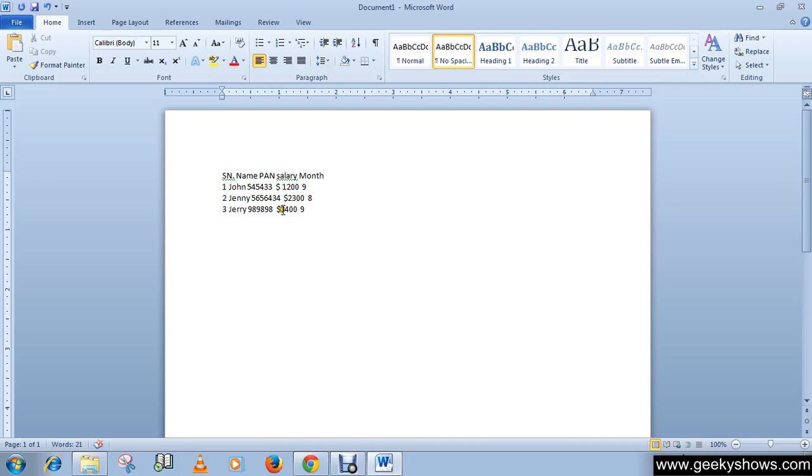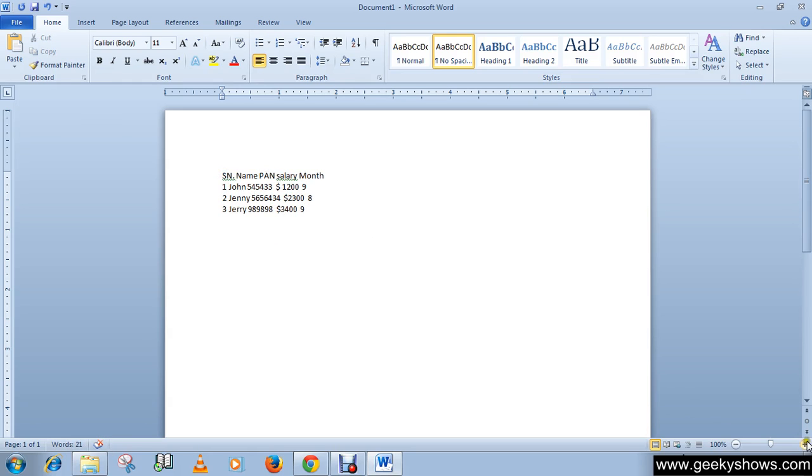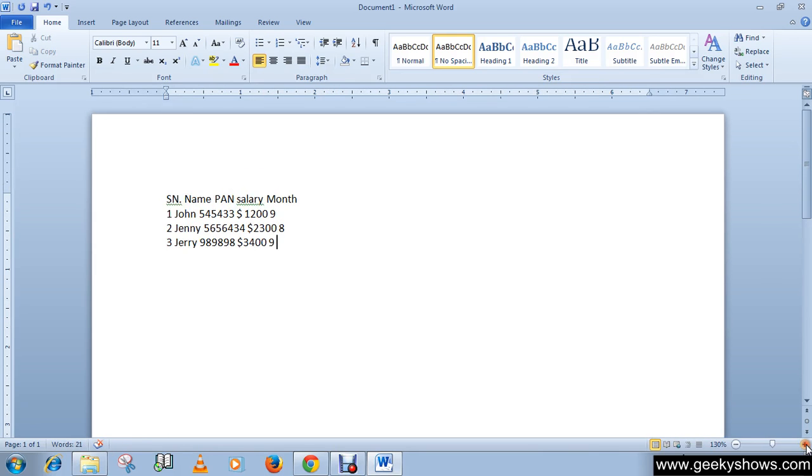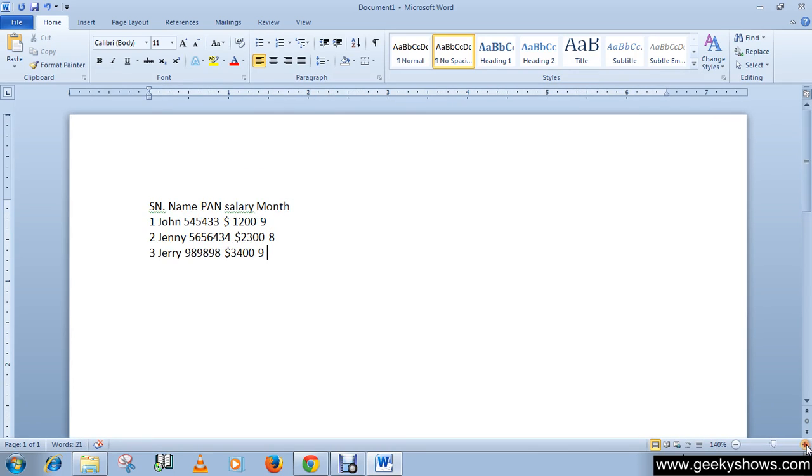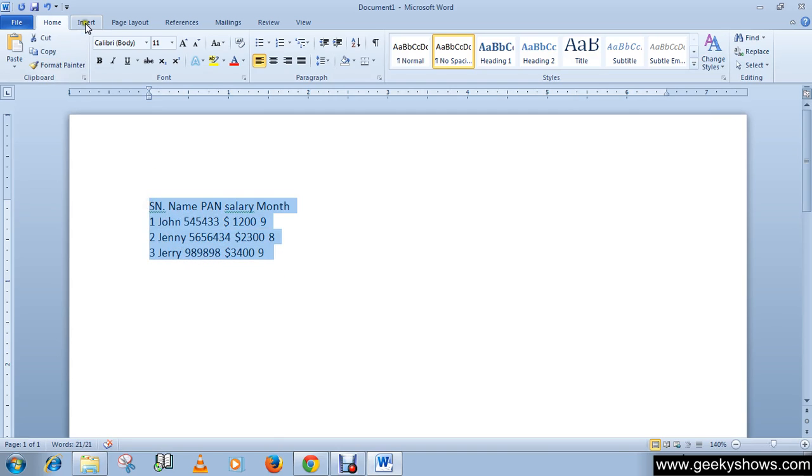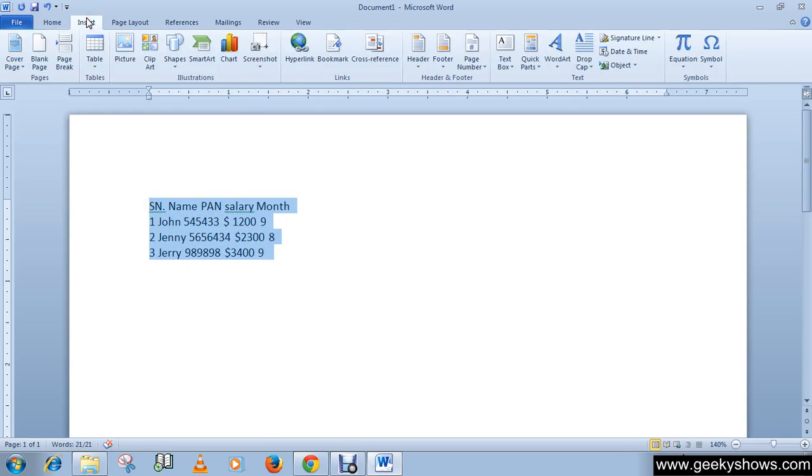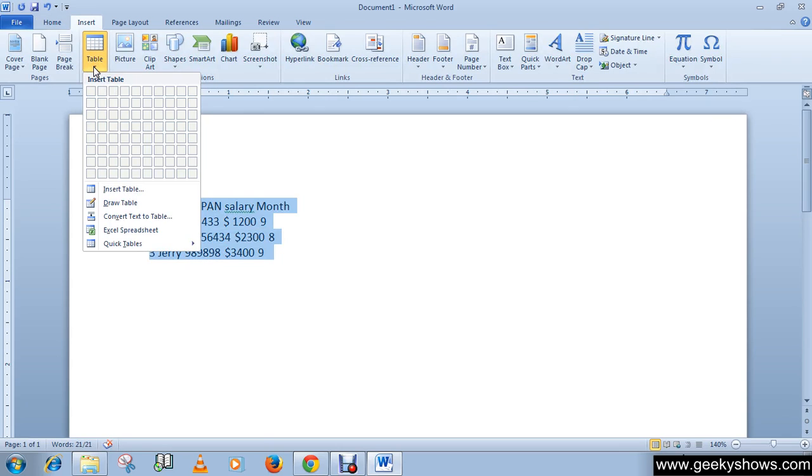So now we will convert this text into a table. Select this text, let me zoom it, okay yeah it's good now. So select this text, go to Insert tab, then select Table command, then there you will see an option Convert Text to Table.